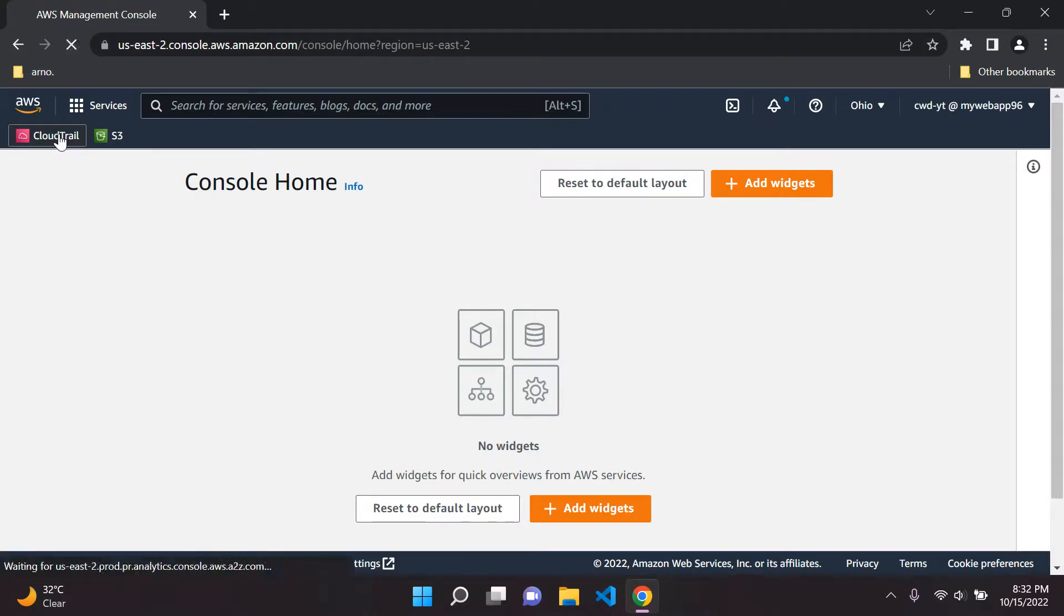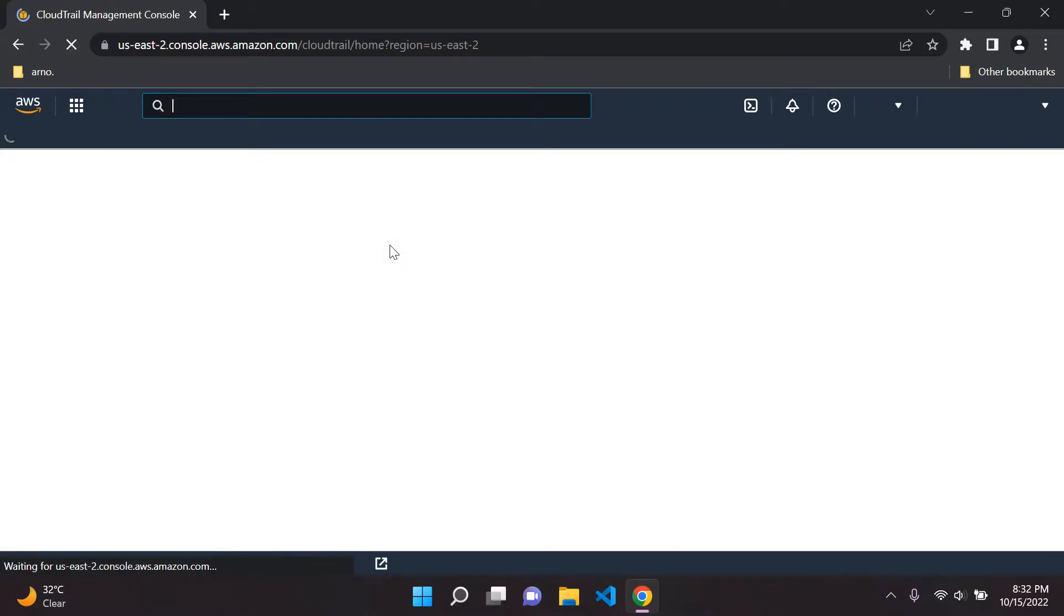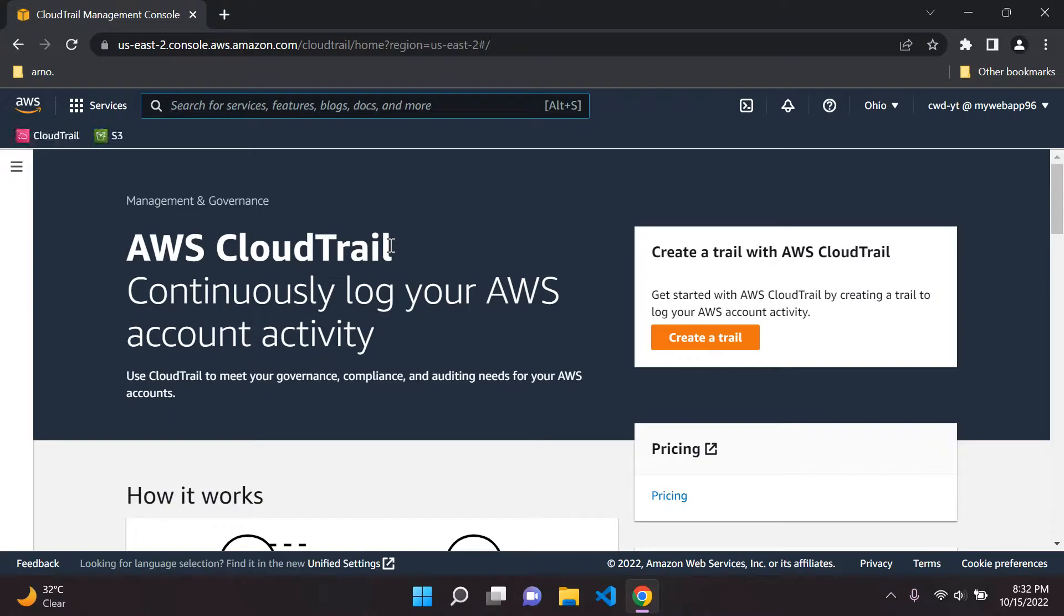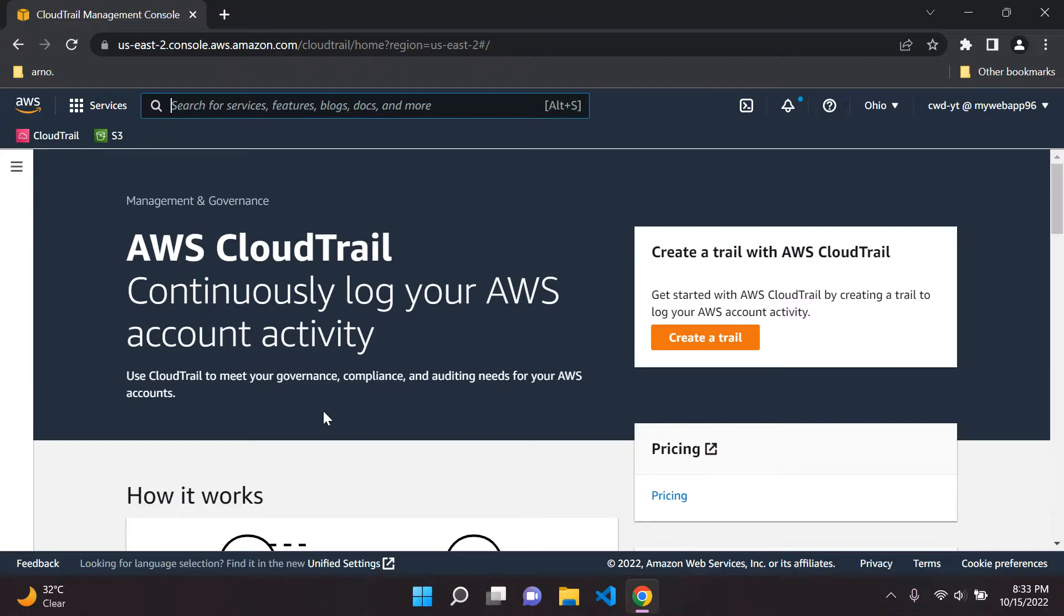So go ahead and click on CloudTrail. This is particularly useful as AWS points out to us for governance compliance and auditing our AWS account. So just to give you a bit more structure here.